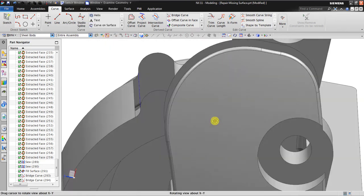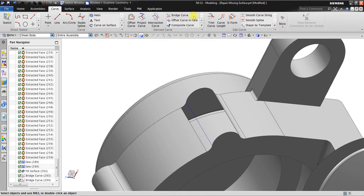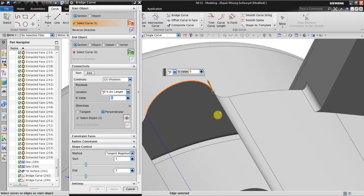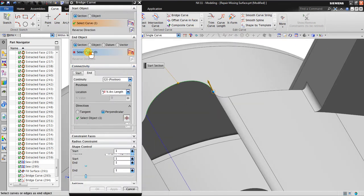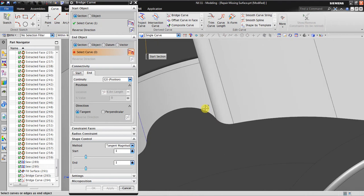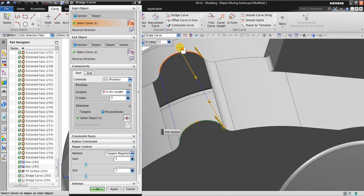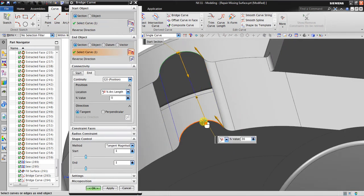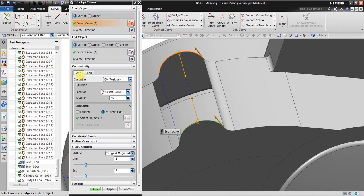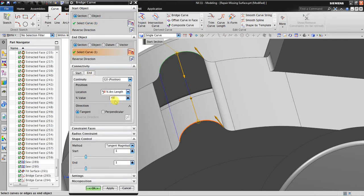You get one curve. For this curve, set the start object and end object, position it at 50% in the middle, and the end also at 50%. Click OK.